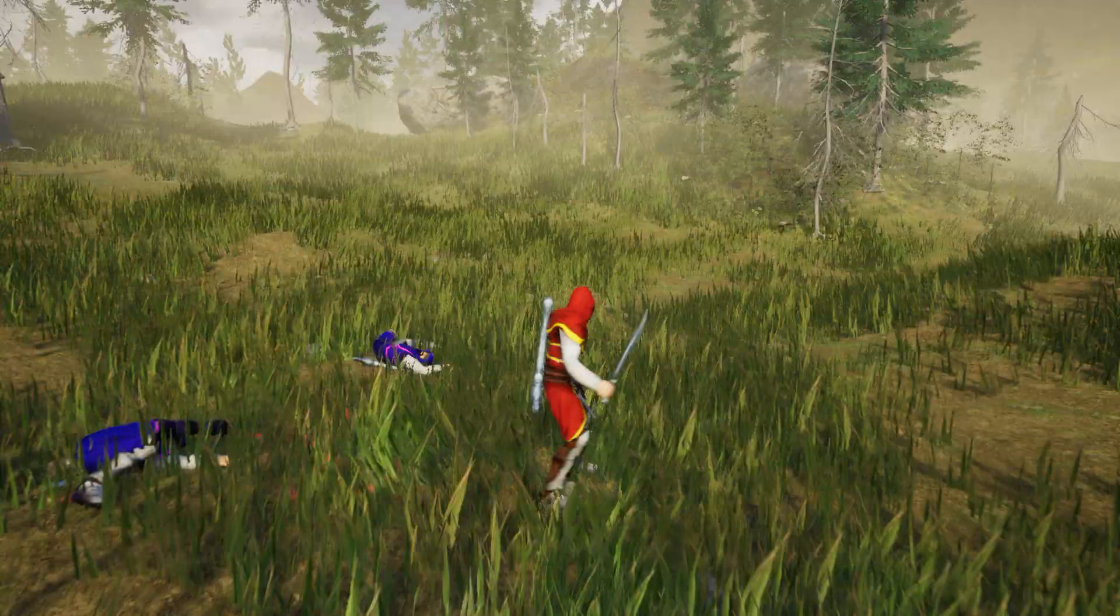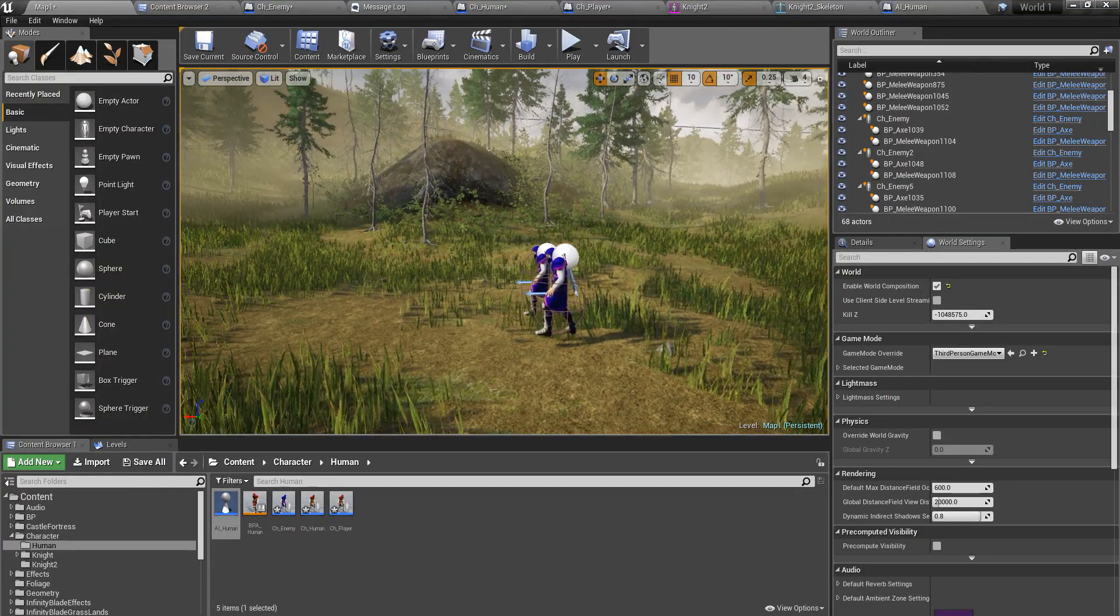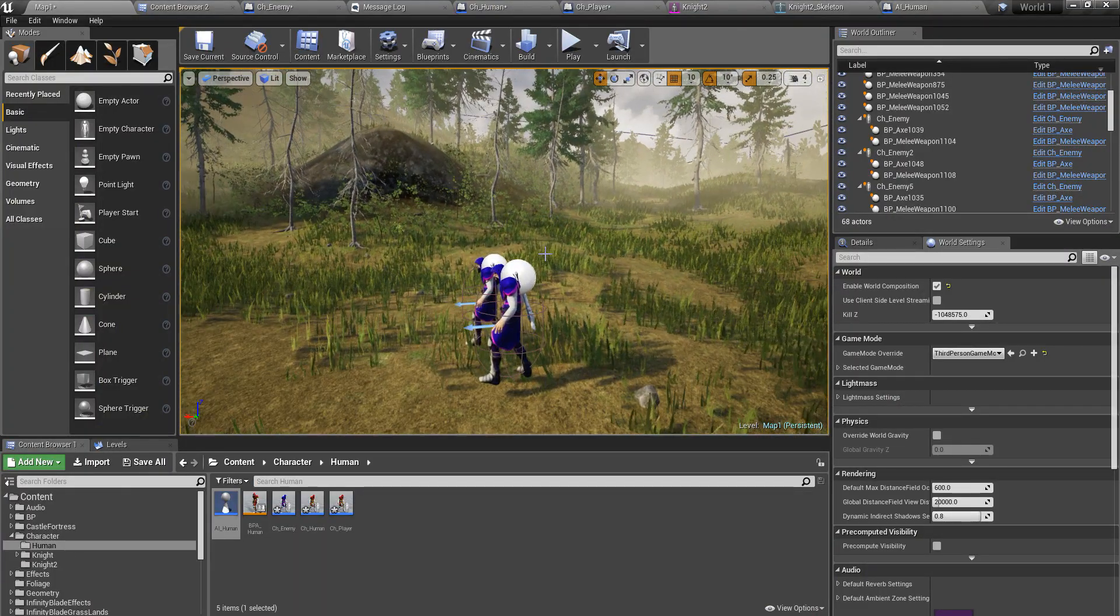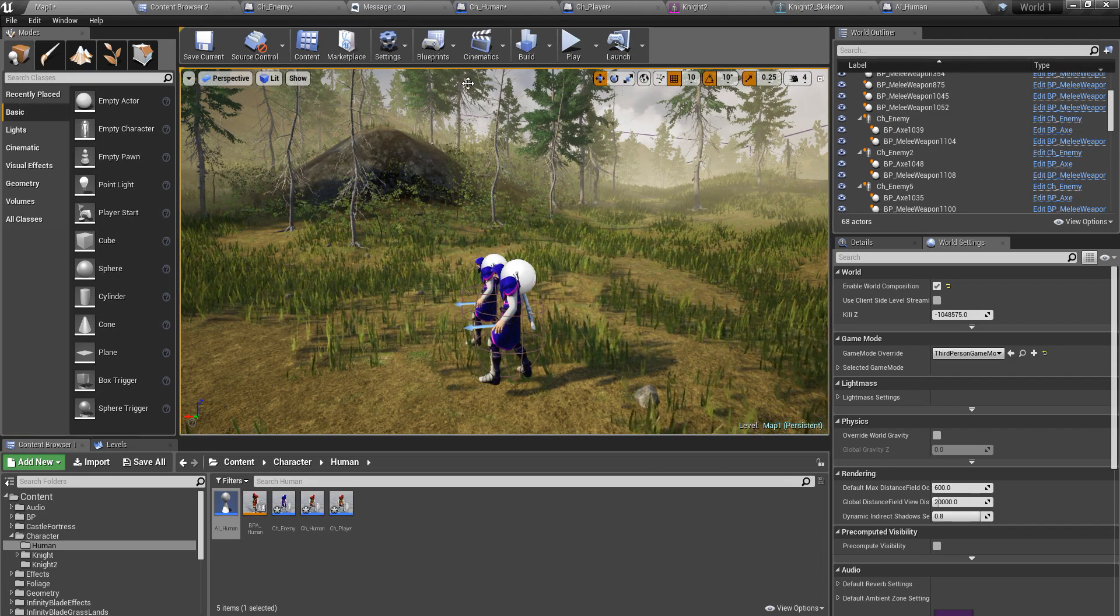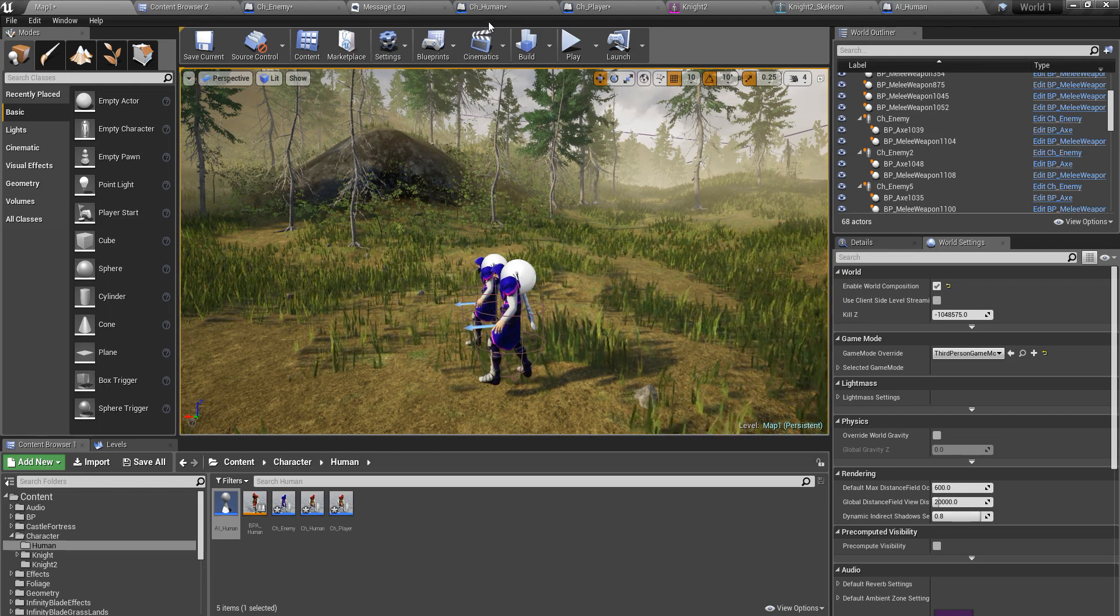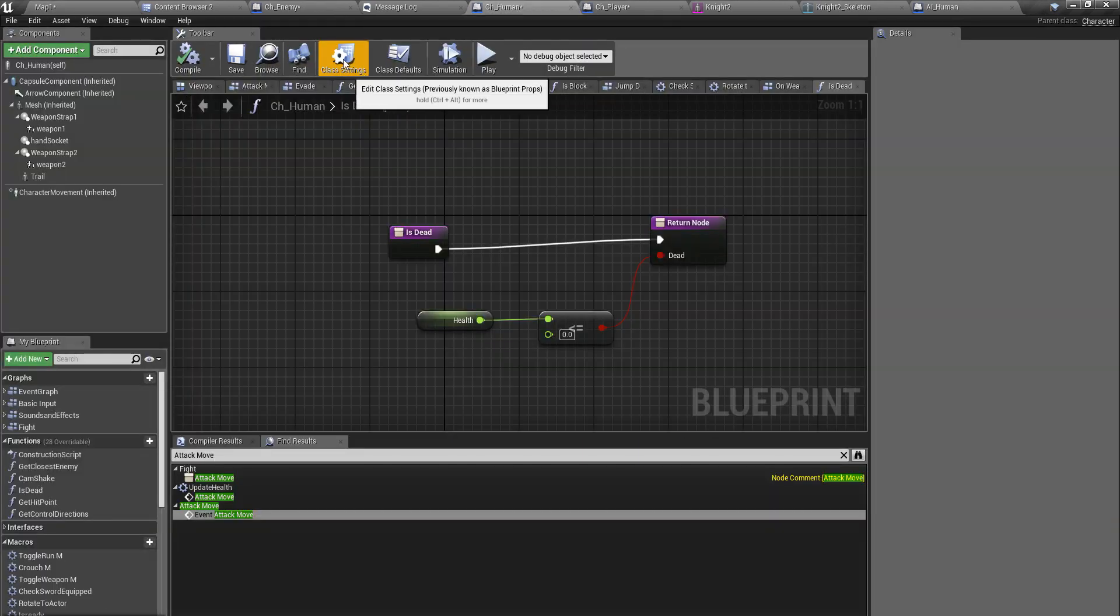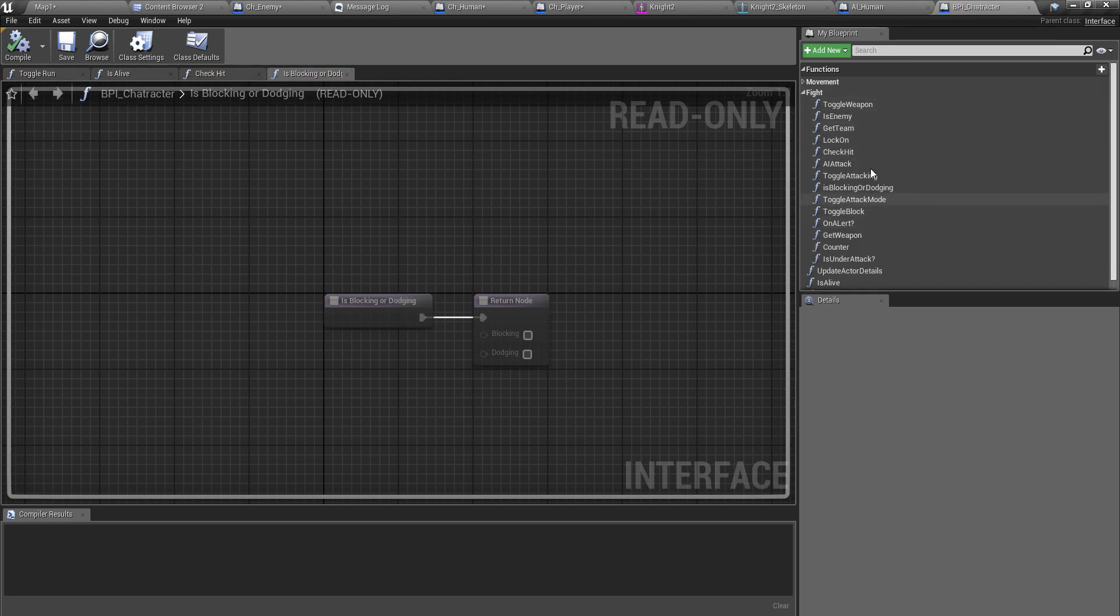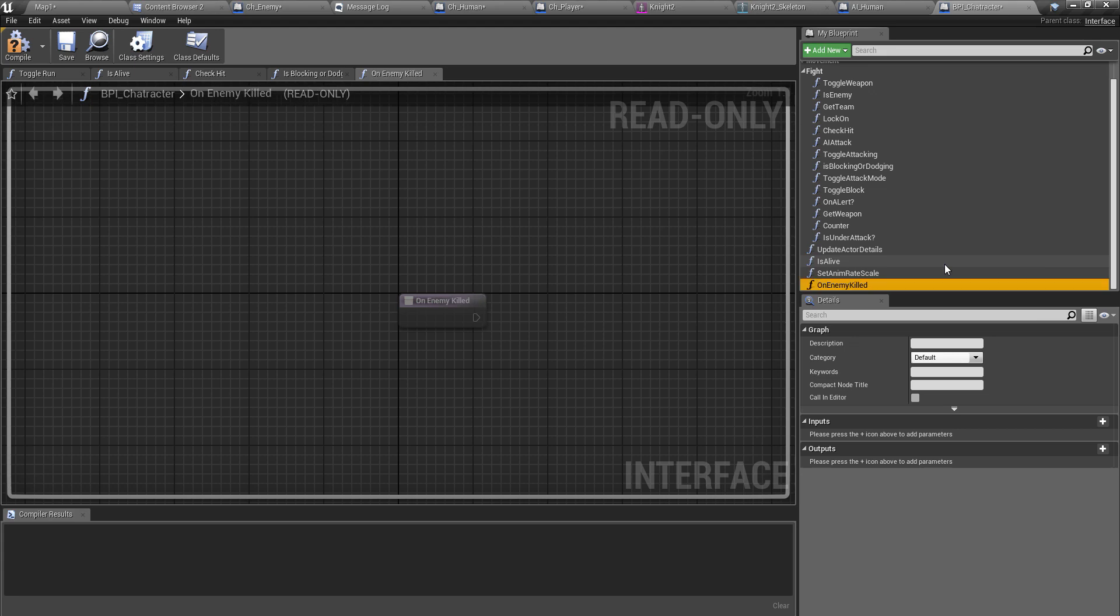Okay right, it is working. Now let's add some simple camera animation or time slowdown. Yeah, let's do a time slowdown upon the death of the enemy. For that I'll implement a new function under fight. I'll name it on enemy killed.